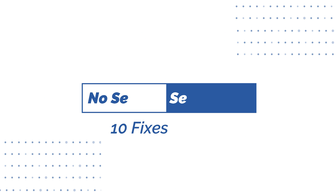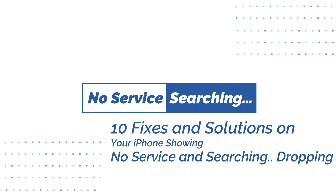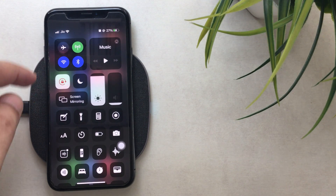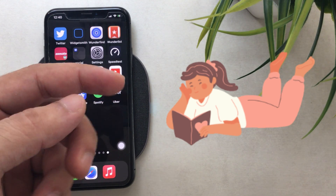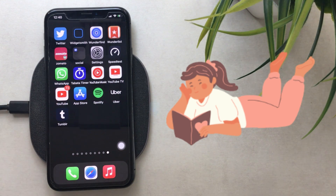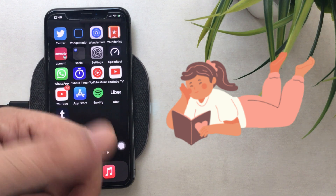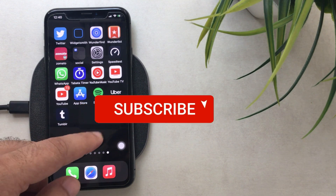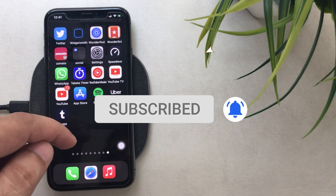What's up guys? In this video I'm gonna show you how to fix no service, searching, or network error label on iPhone. You are watching the How to Solve YouTube channel. Before getting started, subscribe to my channel and tap on the bell icon to get the latest tips and tricks.